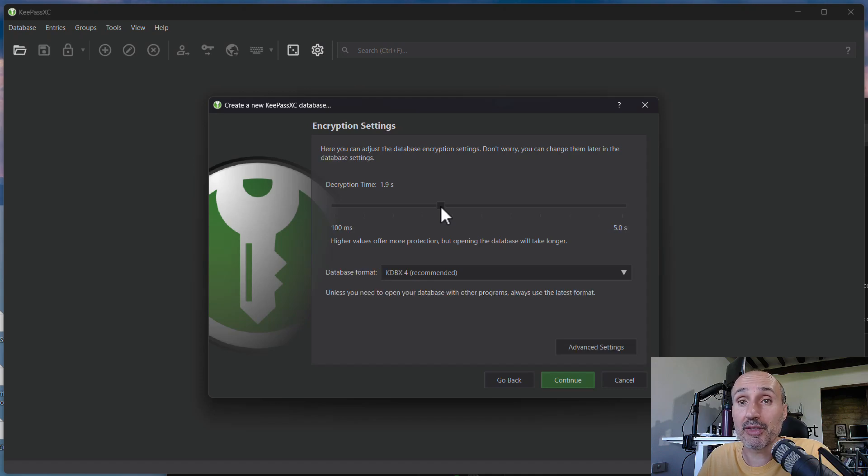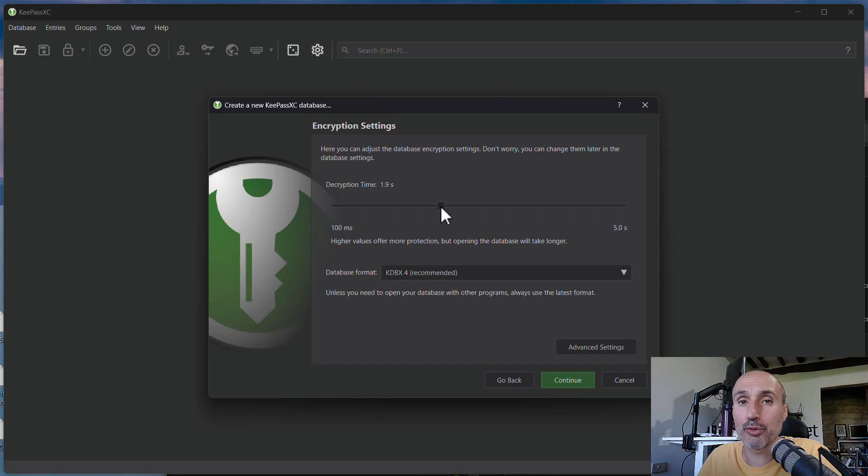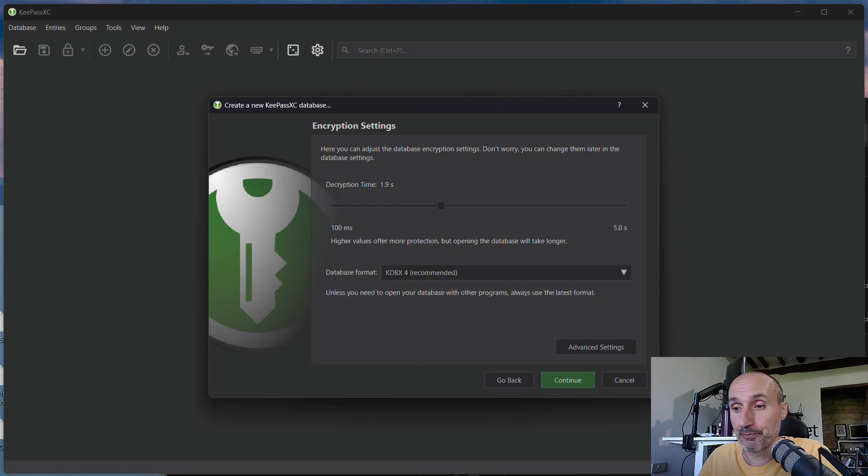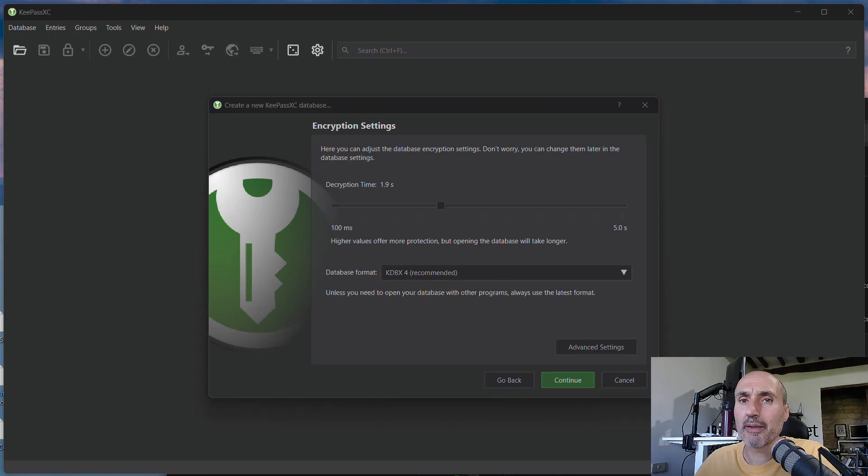You have a slider in here where you can choose how much time you want to need for this algorithm to run, because you are usually suggested to choose complex, really complex algorithms made to prevent your database from being brute-forced. Because if an attacker needs a lot of seconds just to try one single password, it is very difficult to brute-force your archive. But I don't want to spend time on this functionality.